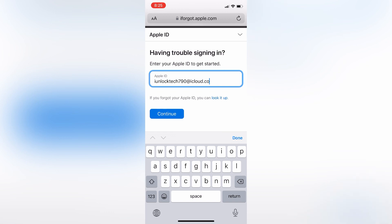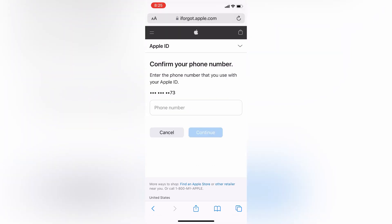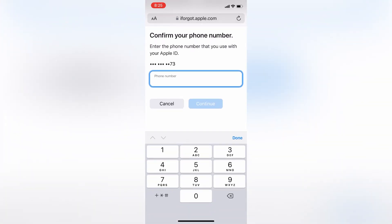Simply click on Continue. On this next page you need to enter your phone number — don't worry about the verification code, just enter your phone number. So let me enter my phone number here.